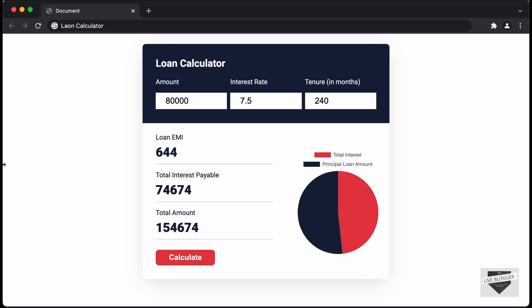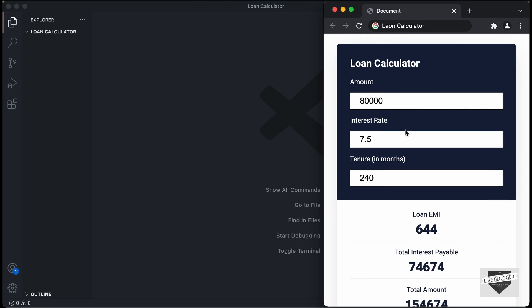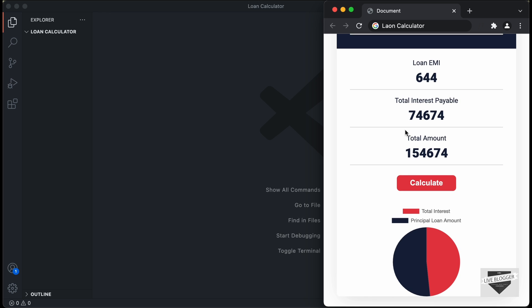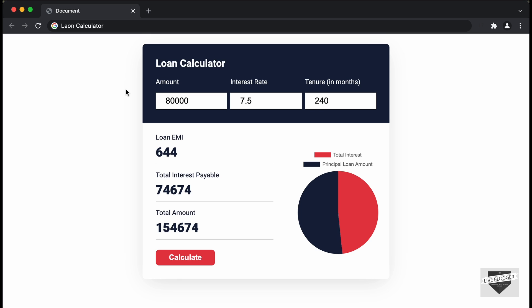If we decrease the width of the browser window, we can see a different layout for all the elements, and it looks fine in the mobile version as well. I'm going to split this video into multiple parts — in the first part we'll create the design by writing the HTML and CSS, and then in the next video we'll write the logic for the calculation using JavaScript. Let's get started.